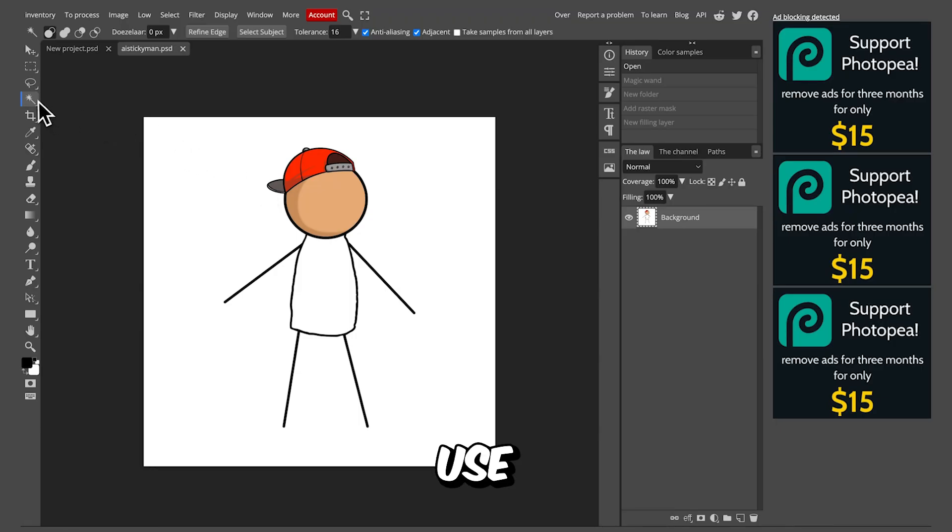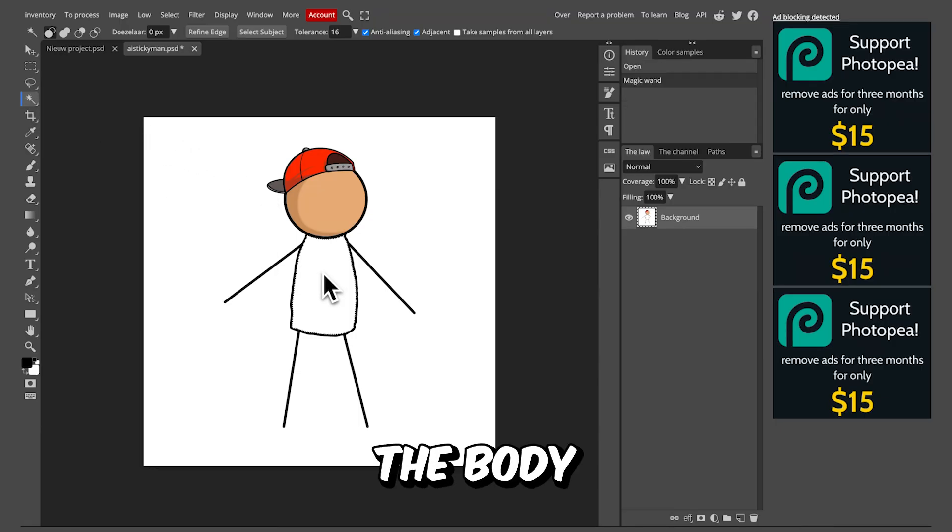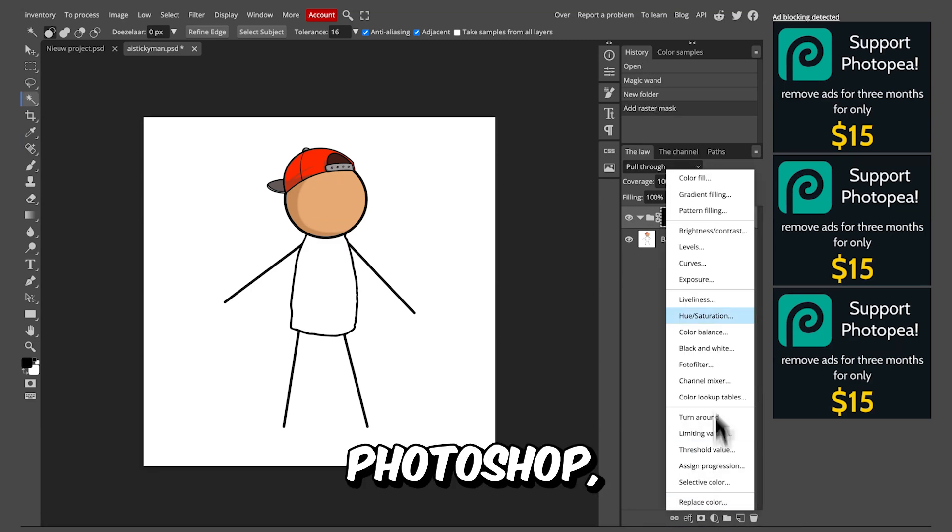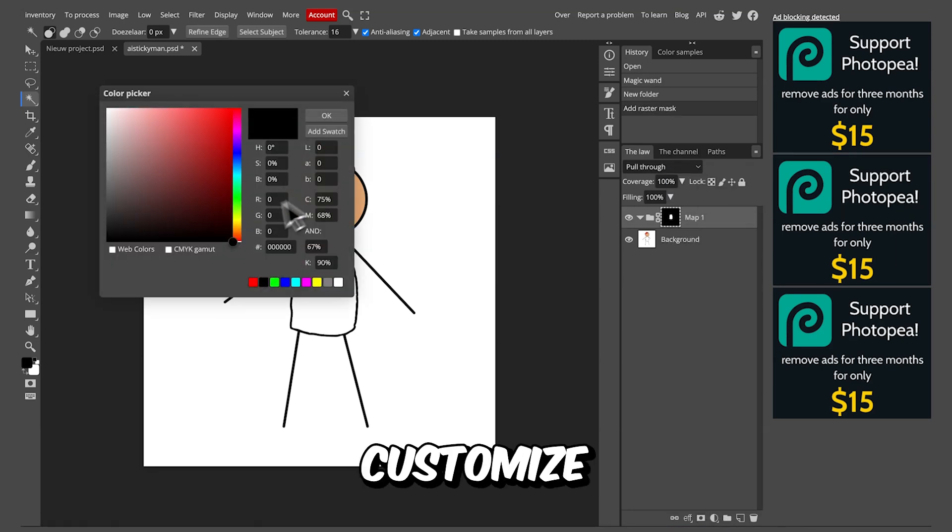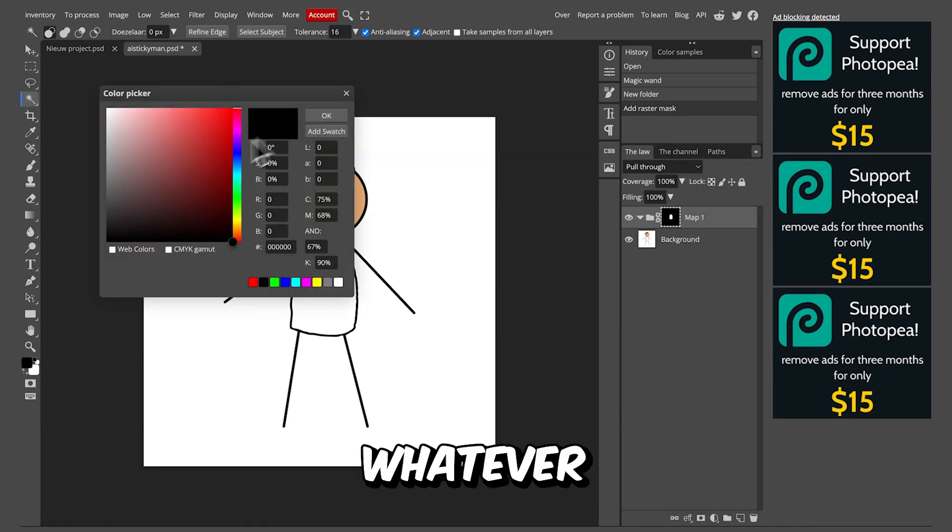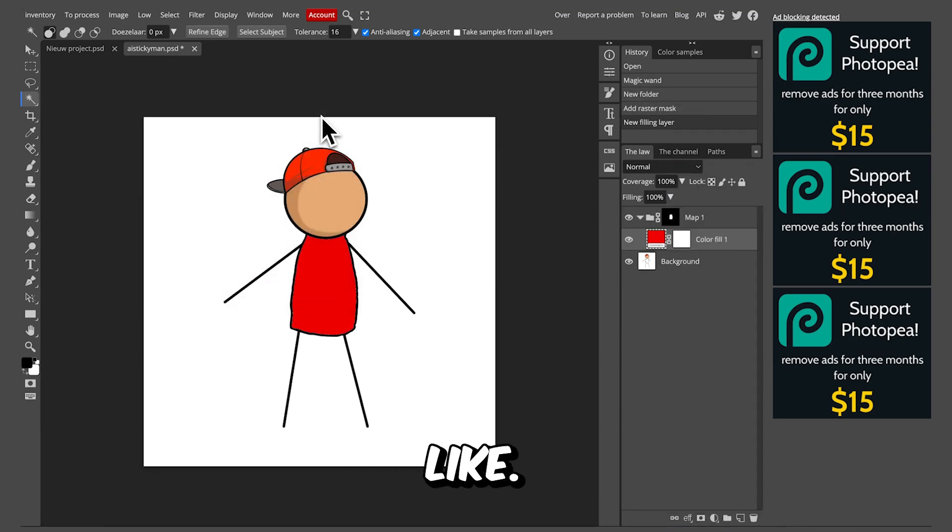Upload the character into Photopea instead. Here, use the Magic Wand tool, select the body, group it, and then click Color Fill. Just like in Photoshop, you can now customize the color to whatever you like.